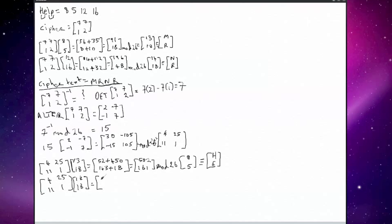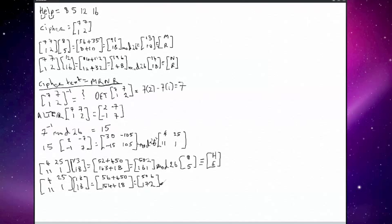Multiplying these out, we get 4 times 14 is 56 plus 25 times 18 is 450, giving 506. And 11 times 14 is 154 plus 18 equals 172. Again, same procedure — we have numbers greater than 26, so we do mod 26. We find remainders of 12 and 16. Aligning those to the alphabet, 12 is L and 16 is P.